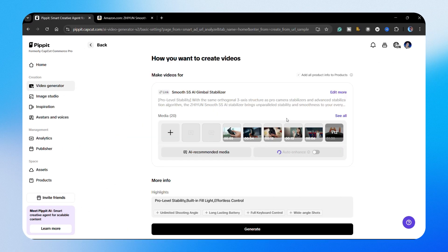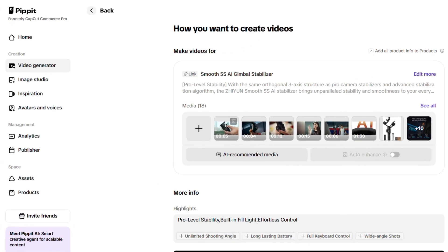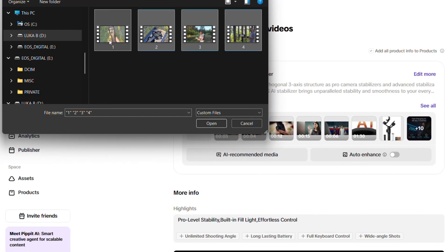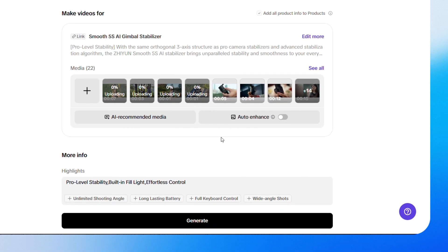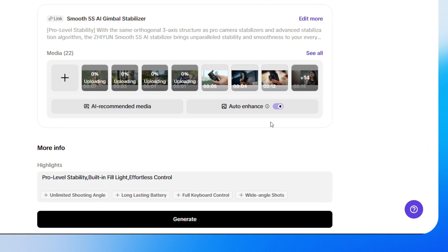After that, you'll see a few extra options to fine-tune your video. You can upload your own media or let Pipit recommend AI selected visuals for you. Make sure to turn on auto enhance for better results.